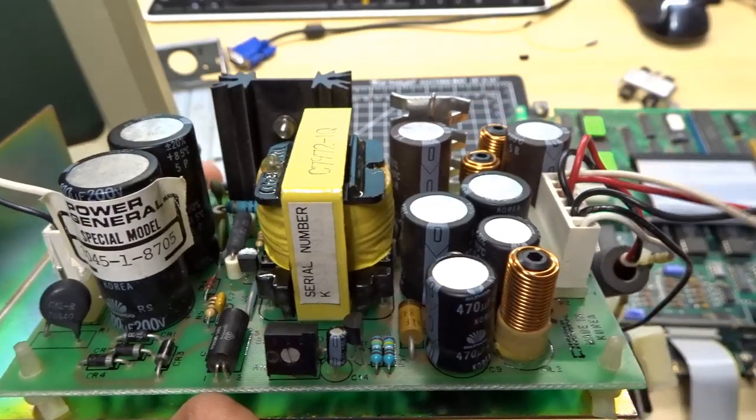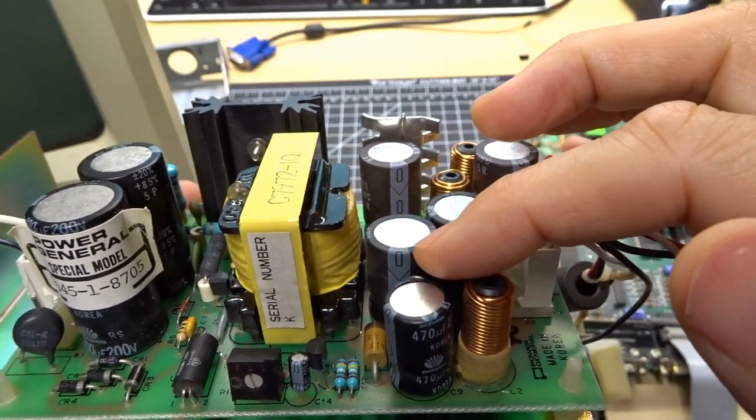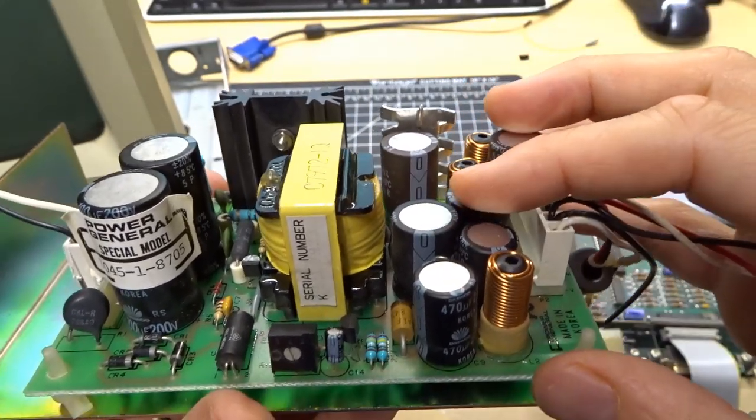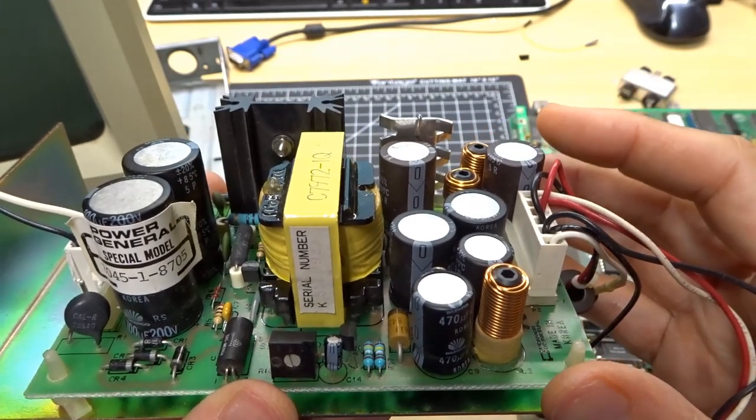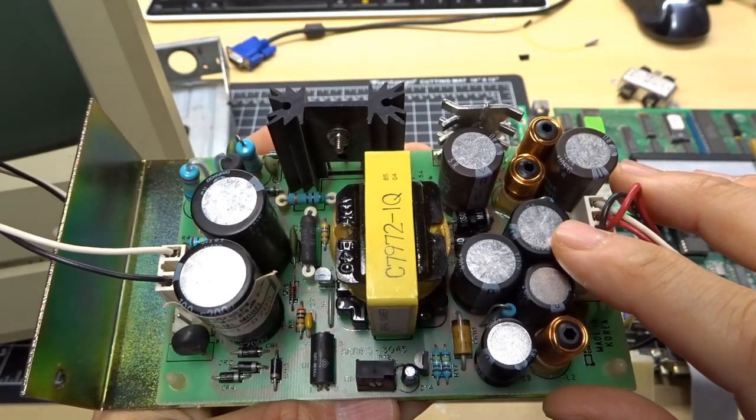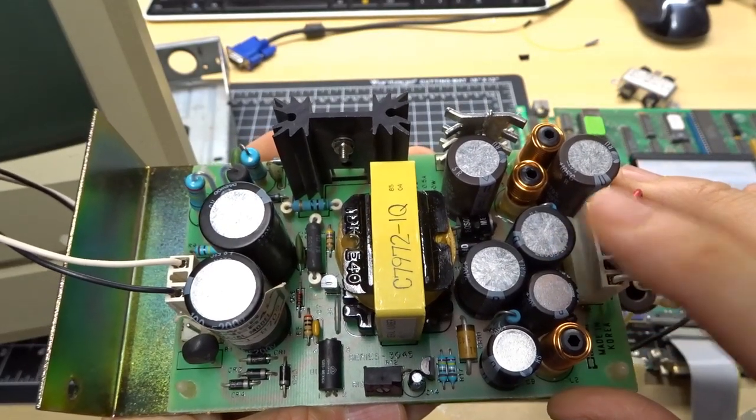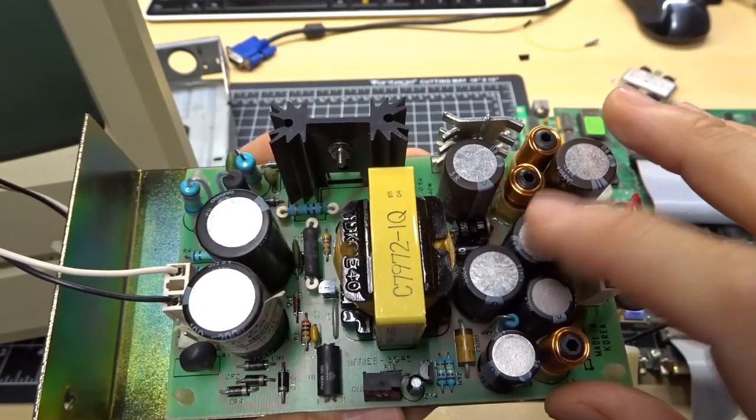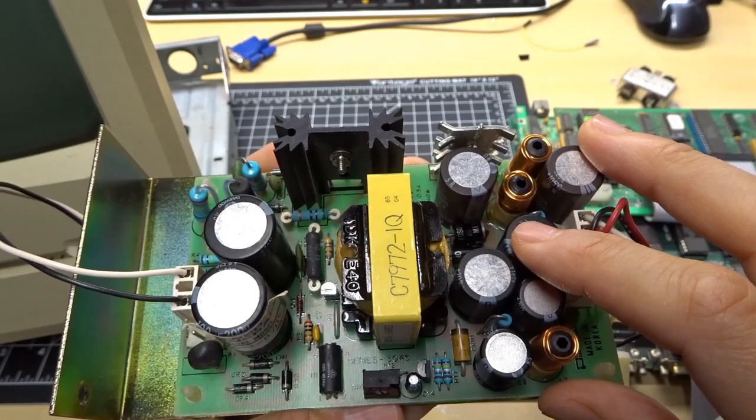Now looking at this, you might think, oh the capacitors were bad, Adrian must have switched all the capacitors. Well no, that's not actually the problem. I didn't change any of these capacitors.